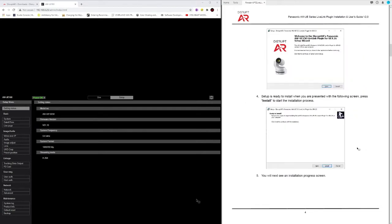Then the installer should pop up. Make sure that you have administrative rights if you do not see this appear. Once the installation is done you'll see finished.